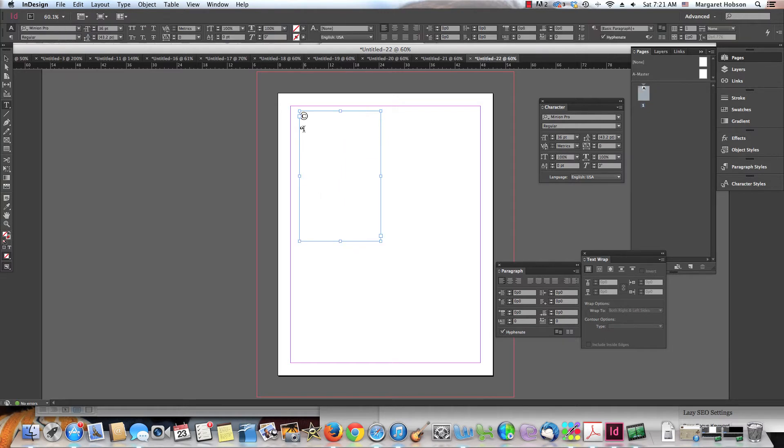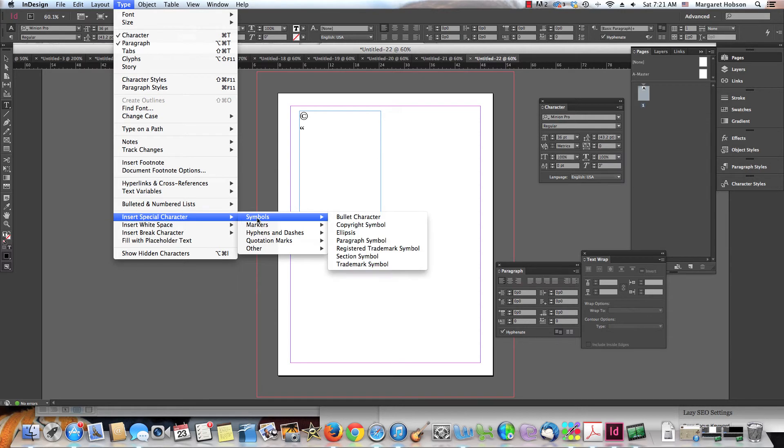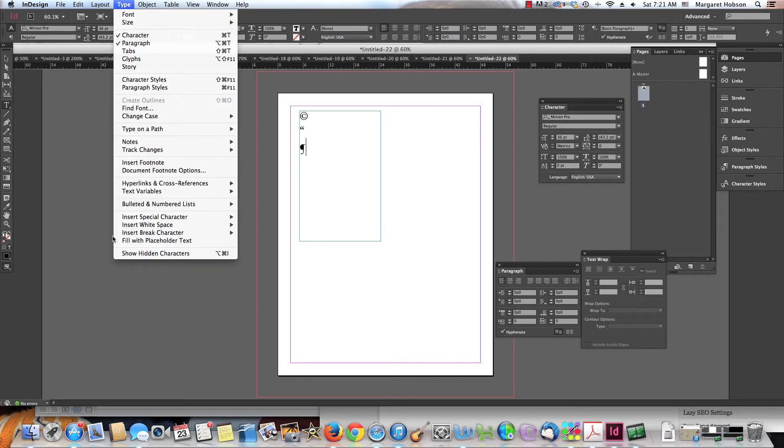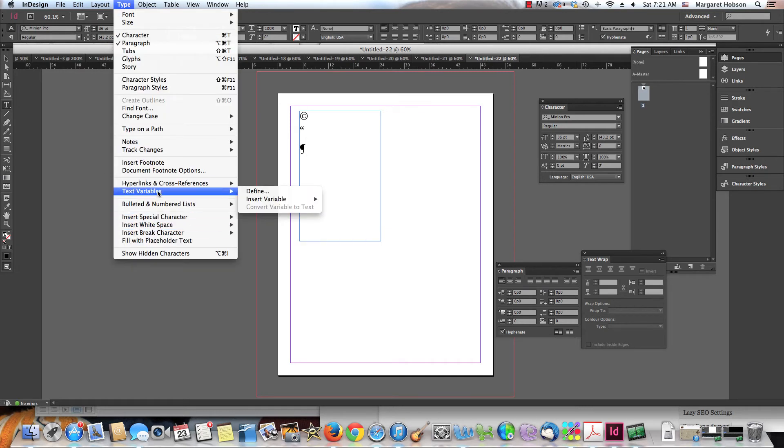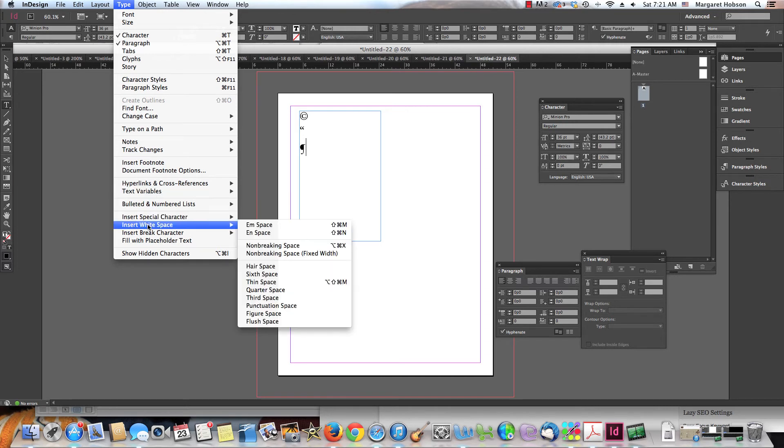I'm going to come back to my Type tool and let's take a look at a couple more. So coming into Type, Insert Special Character symbols. We have a paragraph symbol and just a lot of different stuff inside there. I think that this is a good place to come.